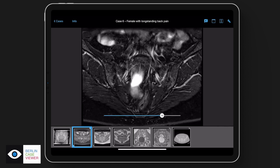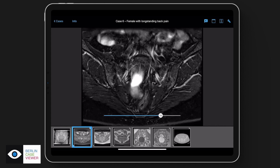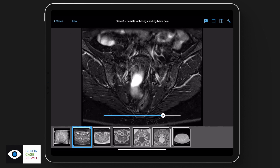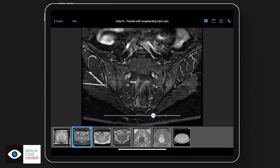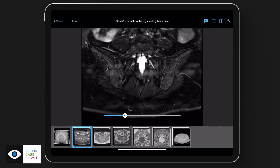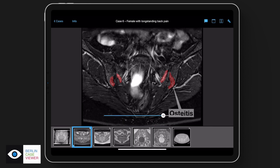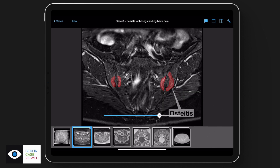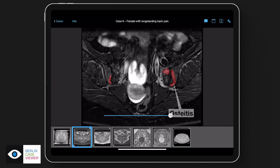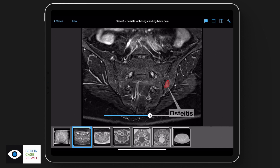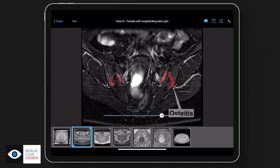The osteitis is only in the anterior slices — it's not in the middle part of the joint, and not in the posterior part. With our app you can code these changes, and the findings are very nicely delineated so you can learn by identifying the finding and switch it on and off.